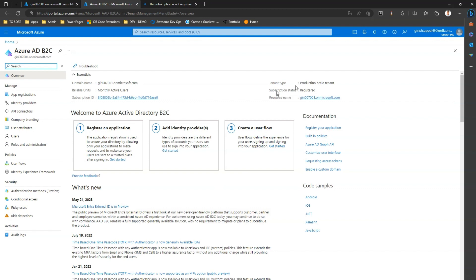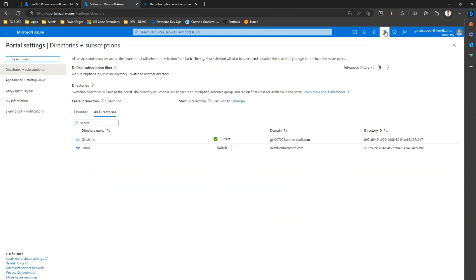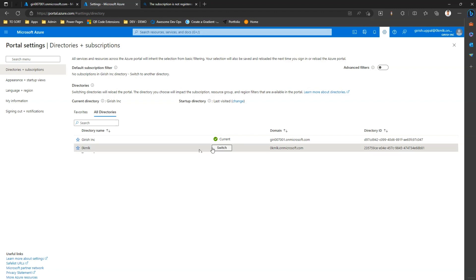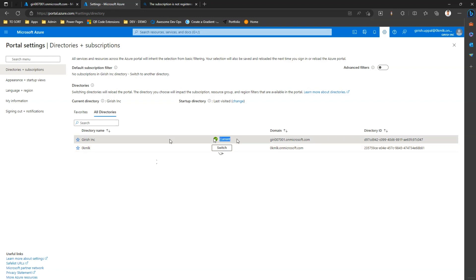How do I switch back to the tenant? I need to click on settings and I can see directories plus subscription. Now if you see here, the default tenant is ok mlk. If I want to switch to this tenant, I need to click on switch. However, the current selection is Kiri Inc, which is an Azure Active Directory B2C tenant.